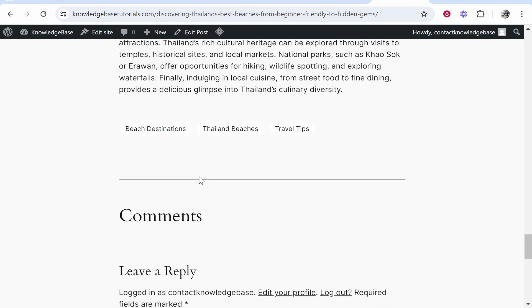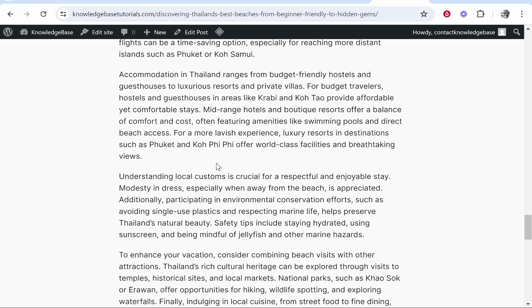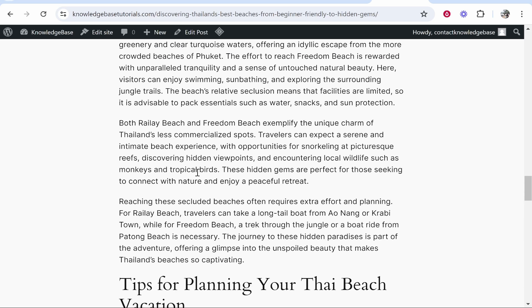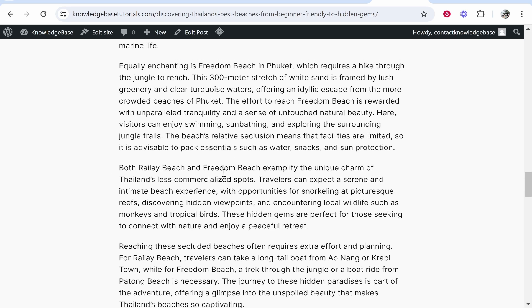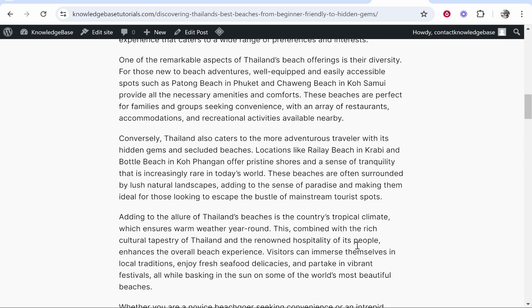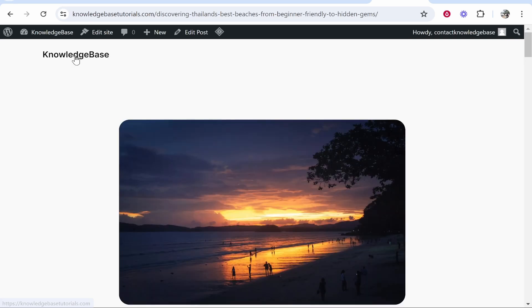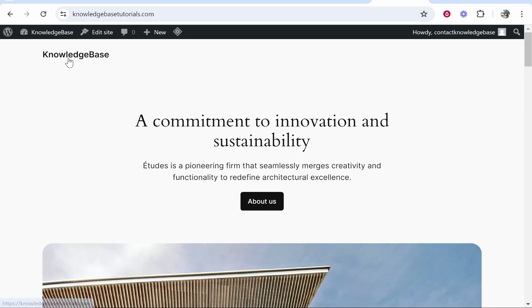So overall, it's done a pretty good job. One thing I would like to see is it adding images here based on the beach. So if it talks about a specific beach, maybe I would want it to add images as well. But for a beta program, it's actually done a really good job.